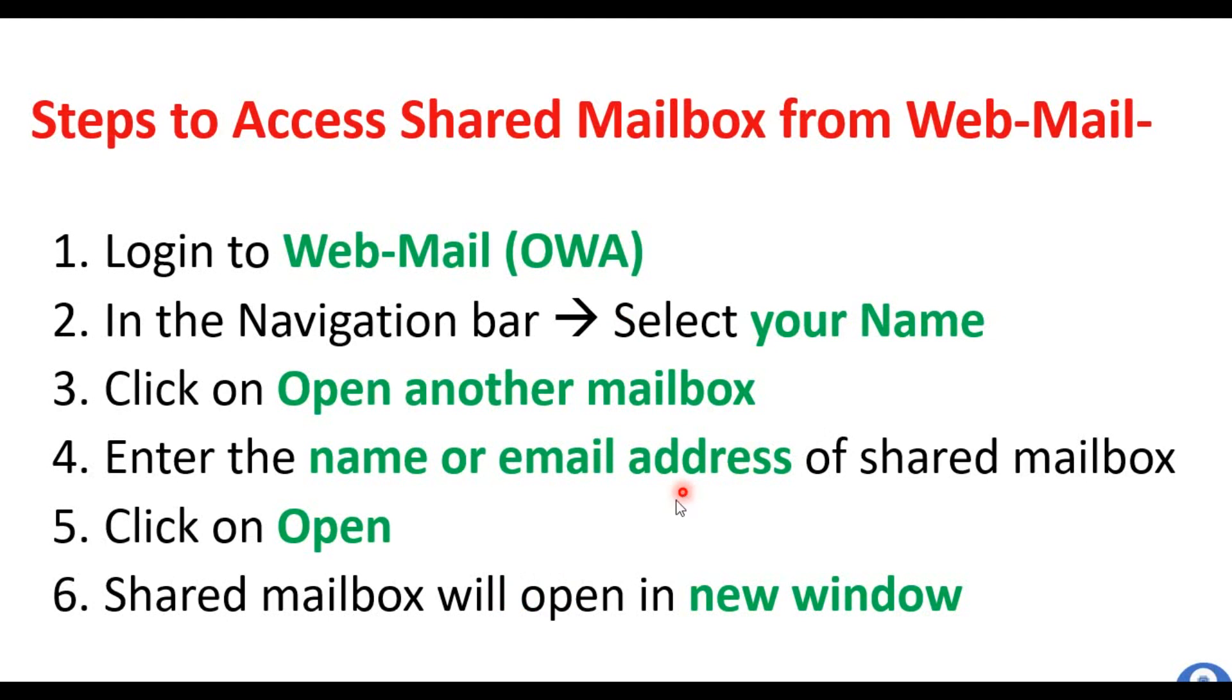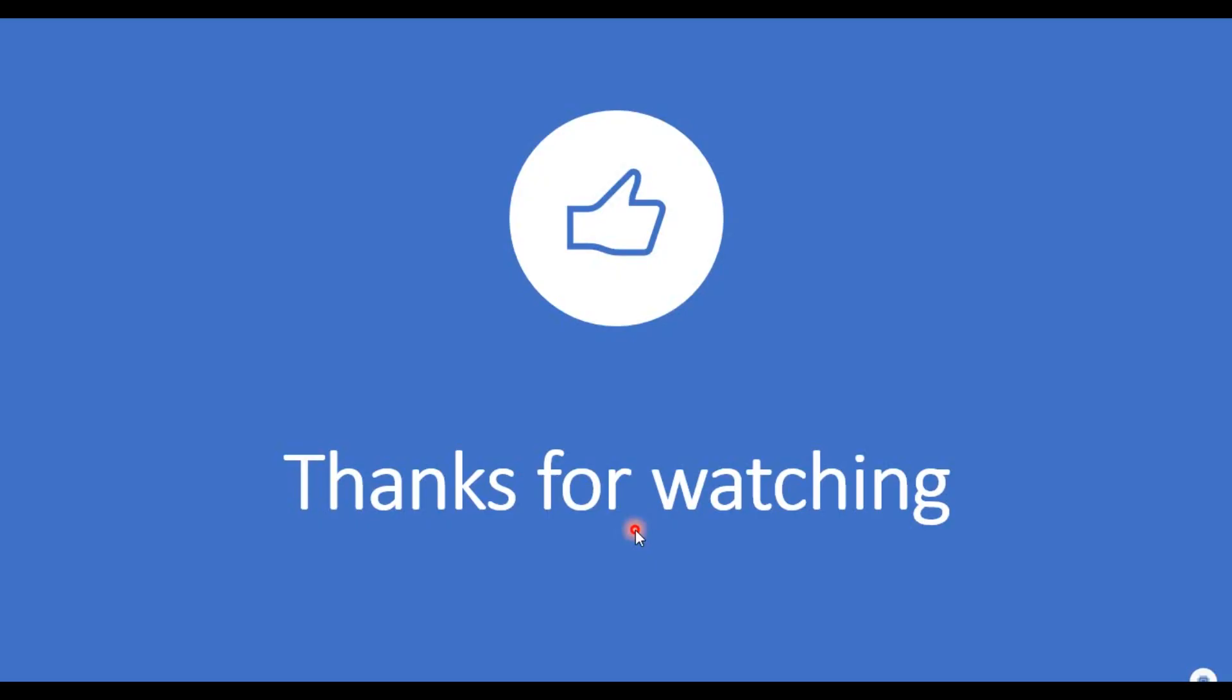If you have any questions or suggestions, please do let me know in the comment section. And finally, thanks for watching.